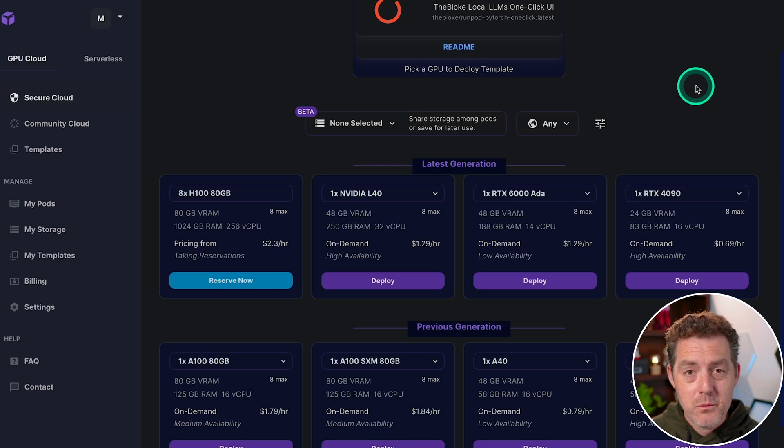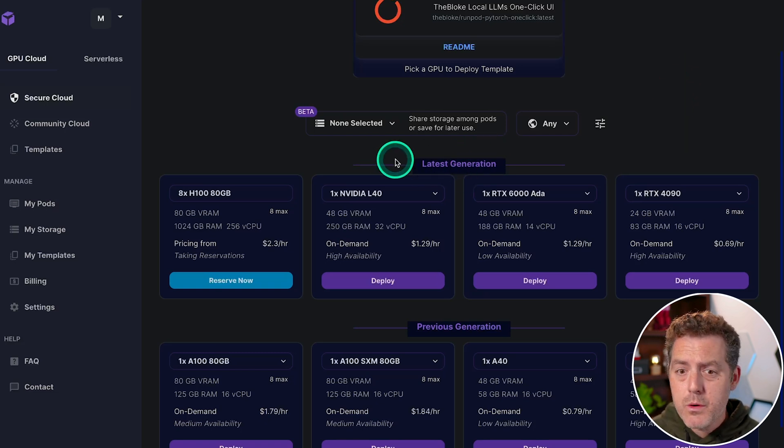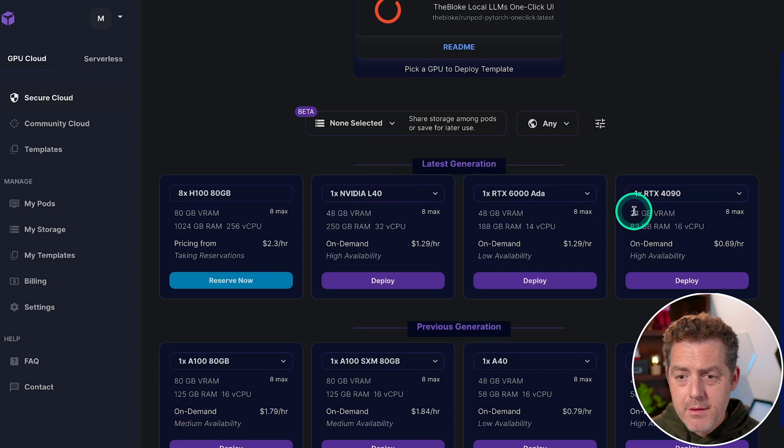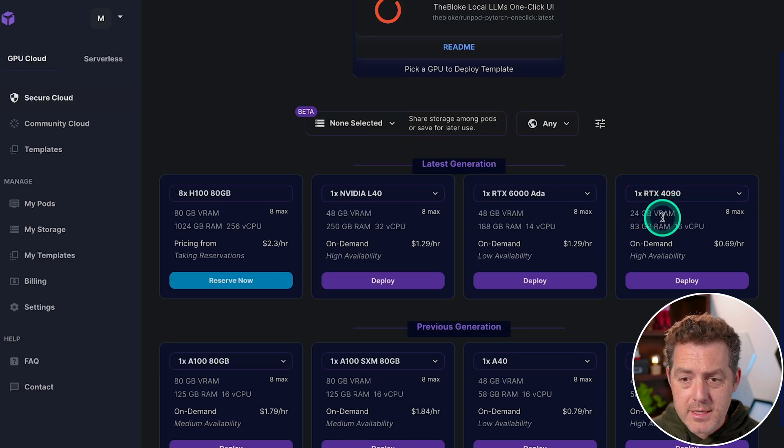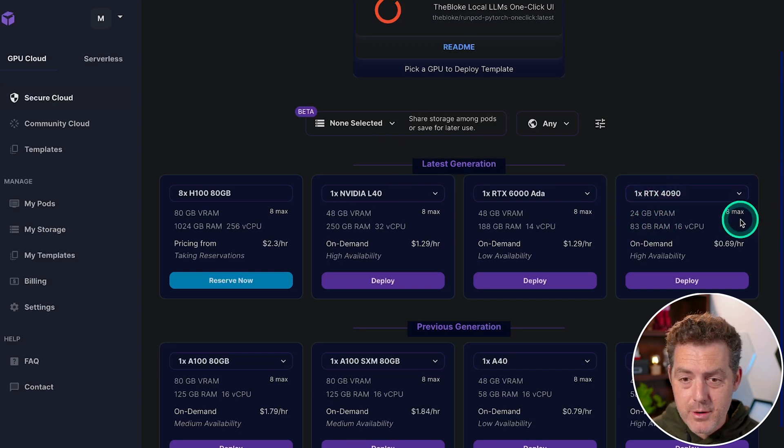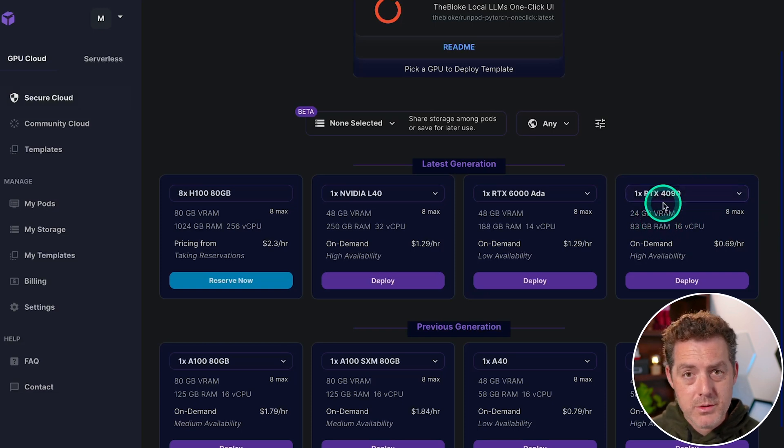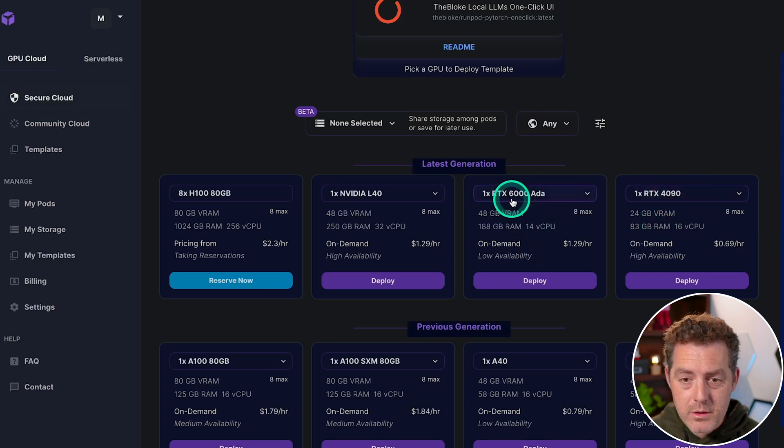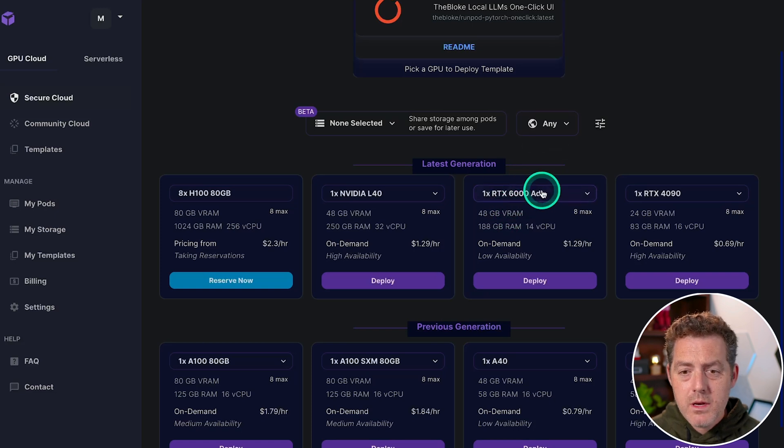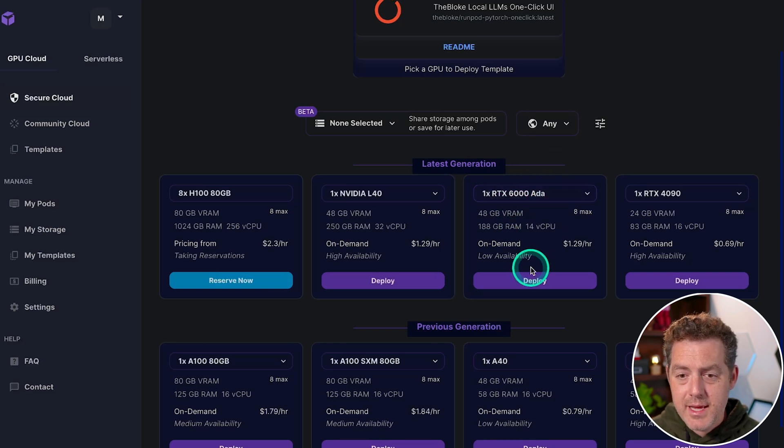The next thing you have to do is decide which GPU you want. So I would go with one of the latest generations. And even the minimum one has 24 gigabytes of VRAM and 83 gigabytes of RAM. So you're really not going to go wrong. You need to look at the model size and then compare it to what you can fit in VRAM. So we're going to go with the RTX 6000 ADA.